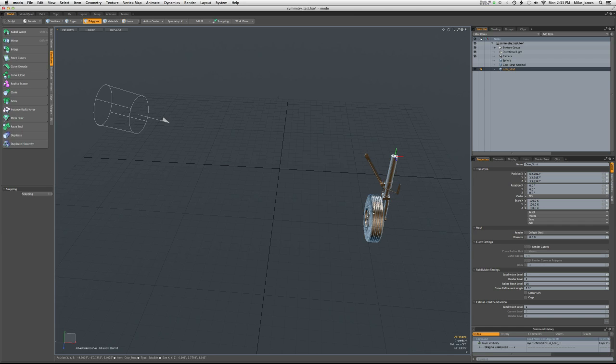As part of the process, what I want to do is mirror this whole assembly over to the other side, so I have a set of left and right landing gear.